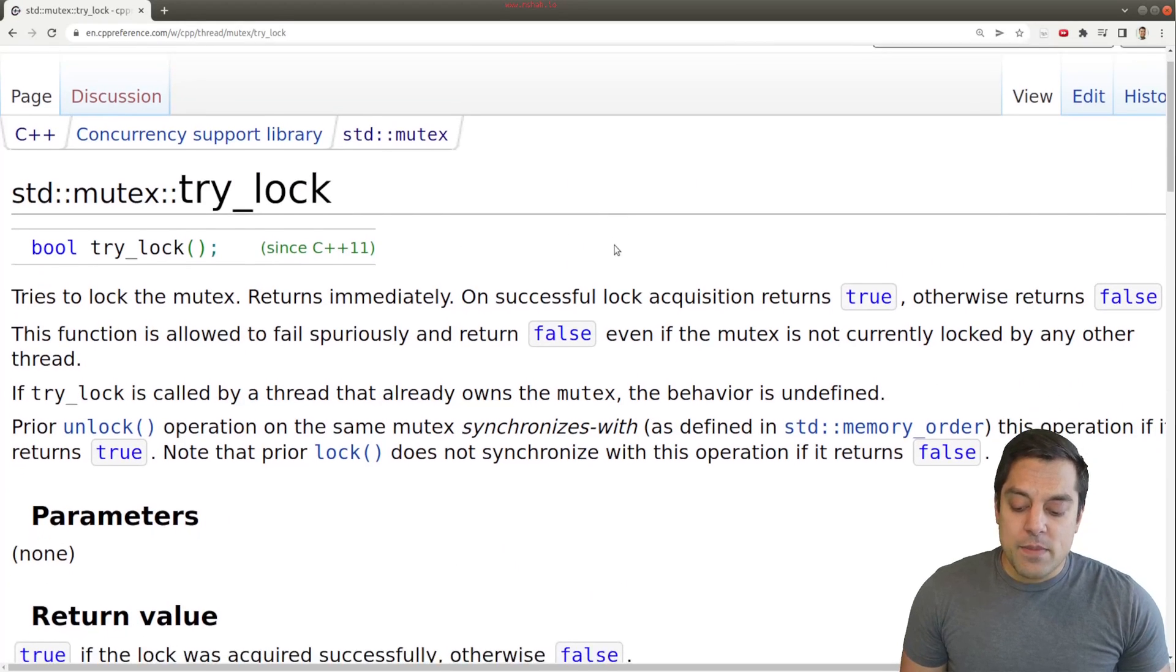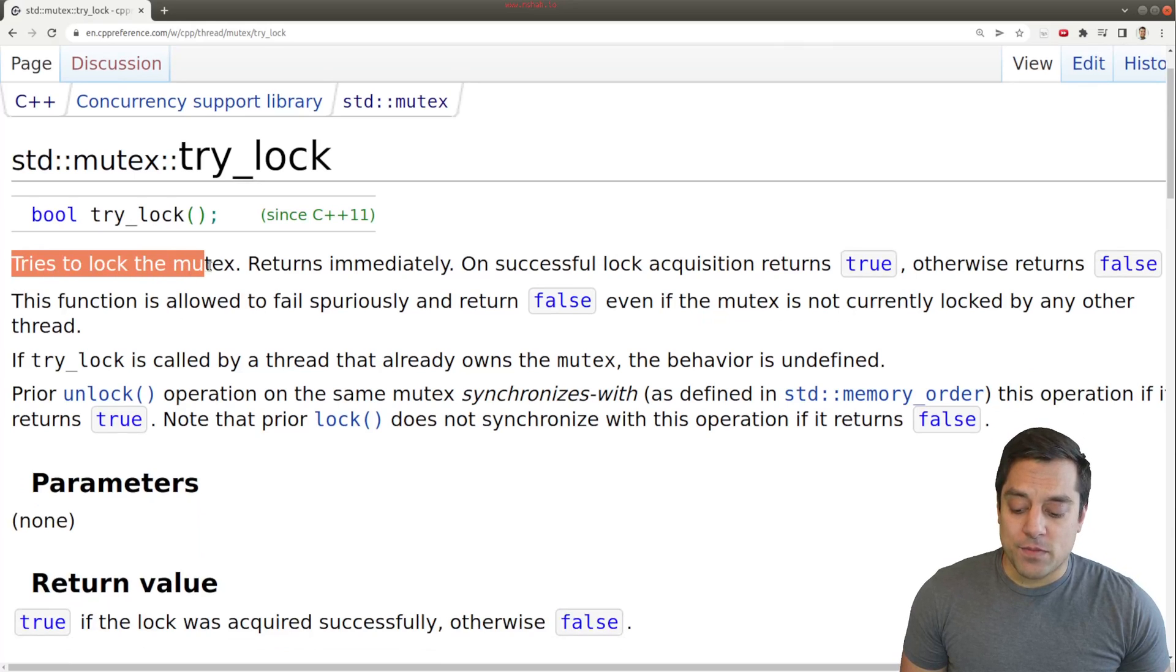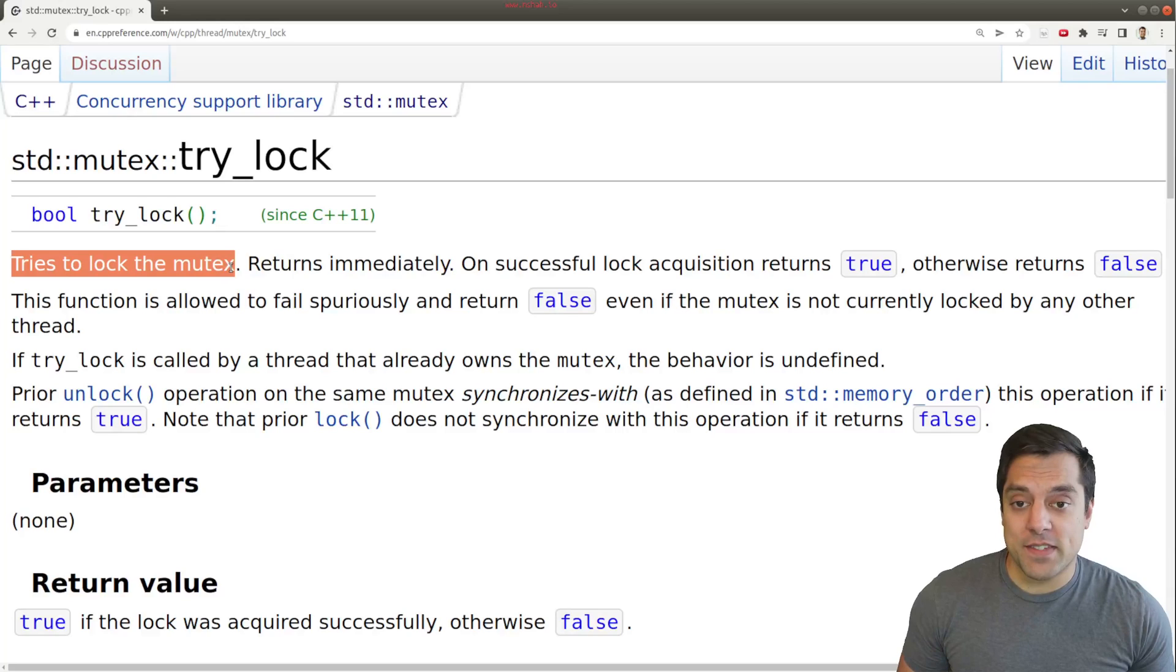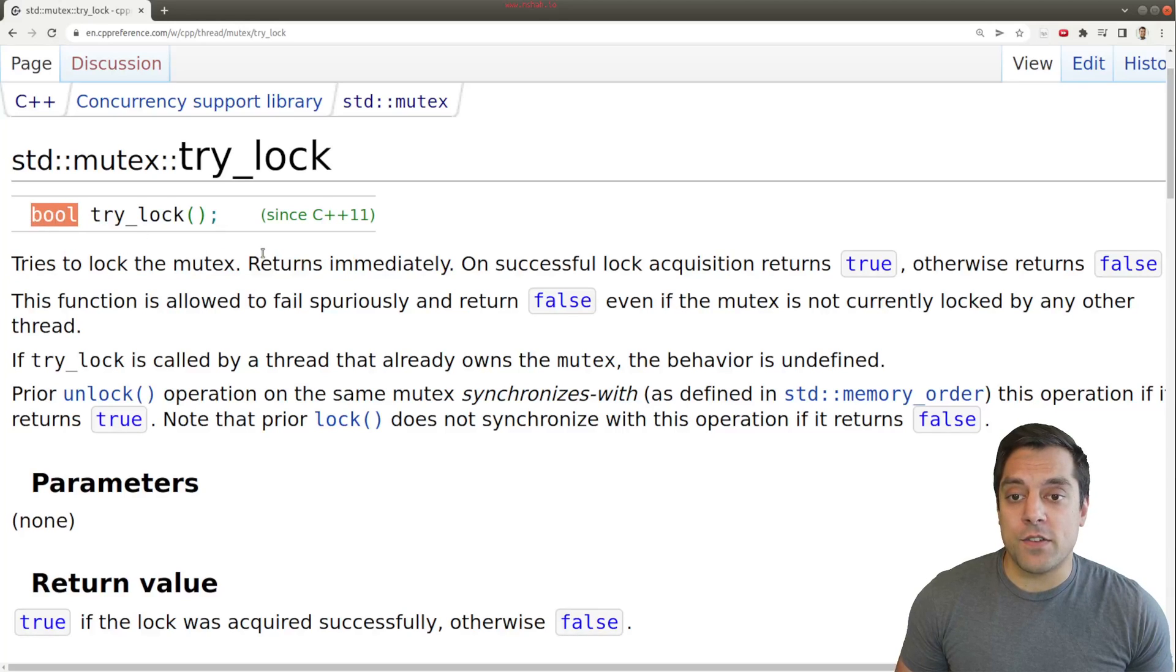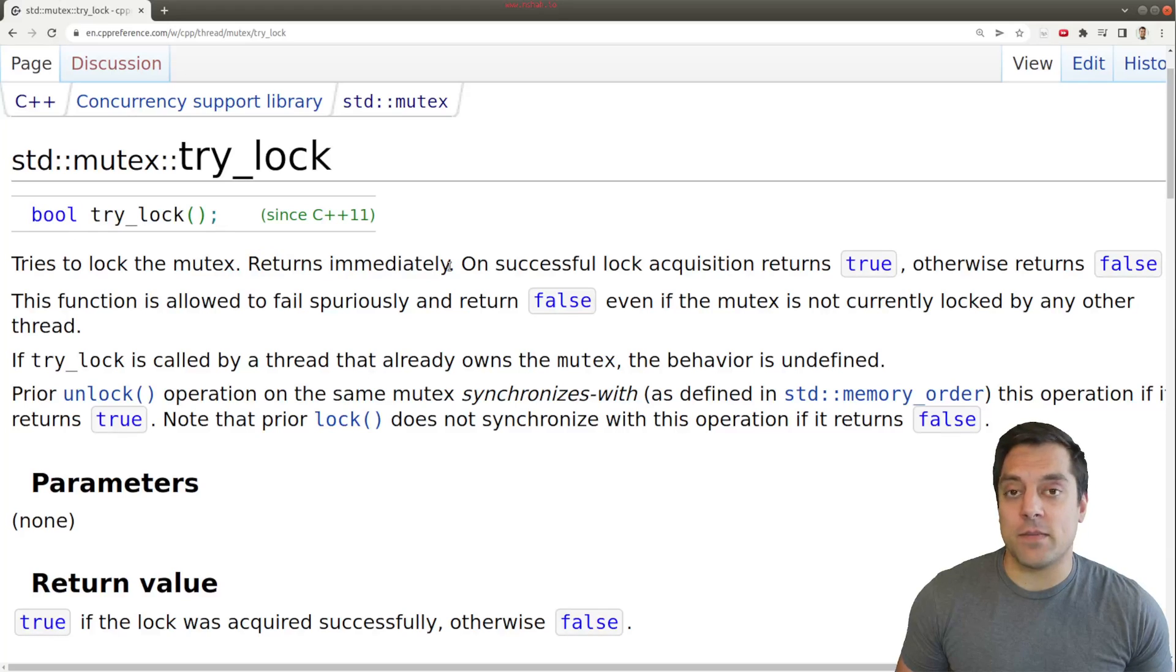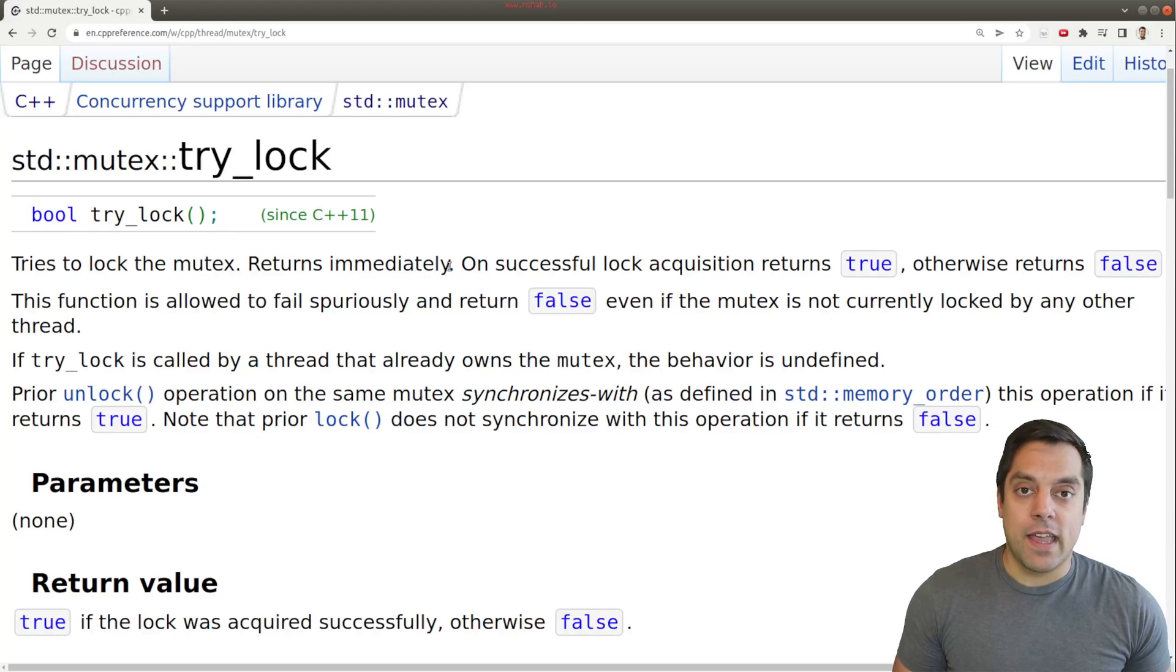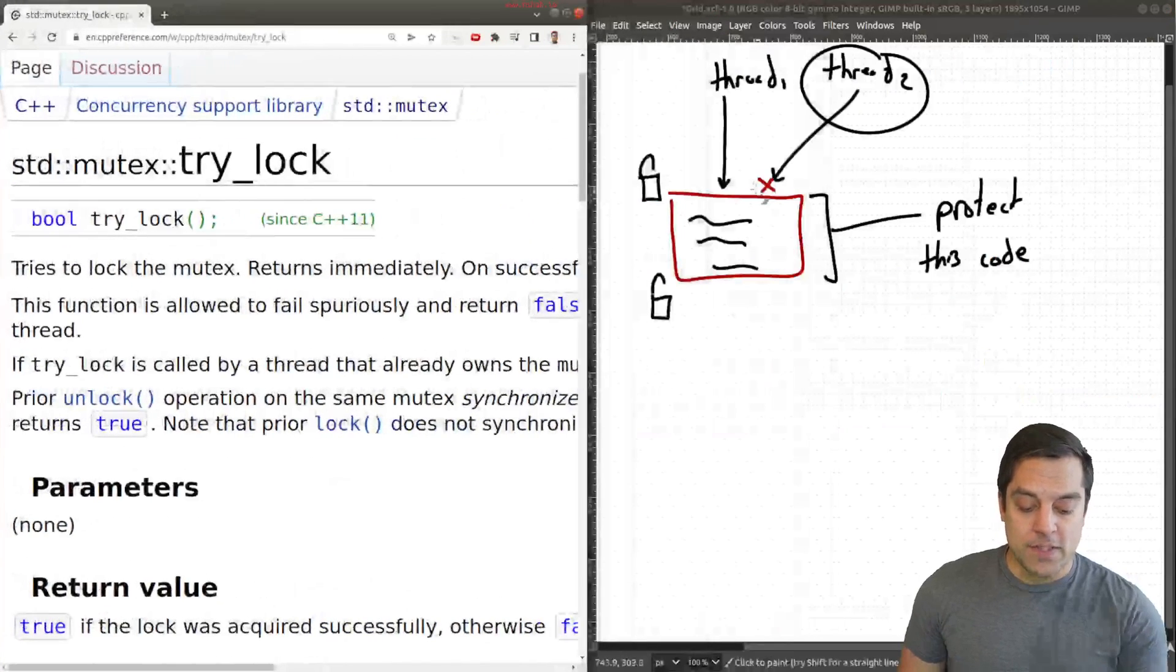And the basic idea here with a try_lock is, well, in the first sentence, we try to lock the mutex. And depending on the result, we'll get a Boolean value here and return immediately. So that means we'll either try to acquire the lock. And then if we can, we will, as illustrated, execute this section of code.